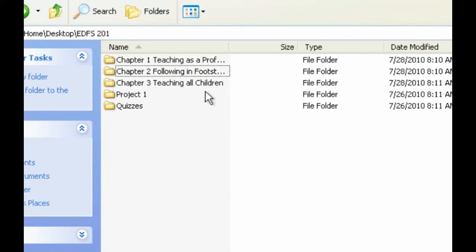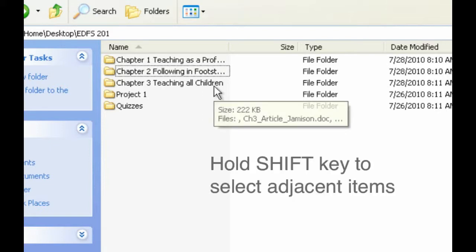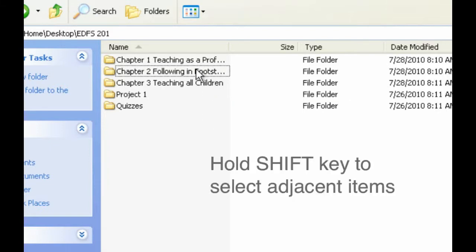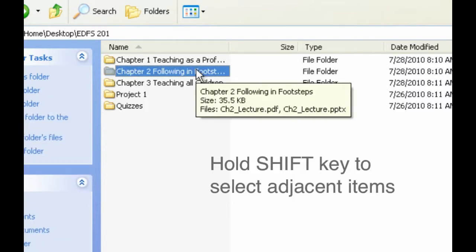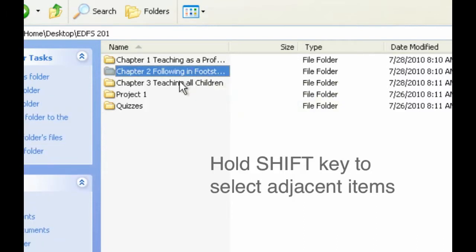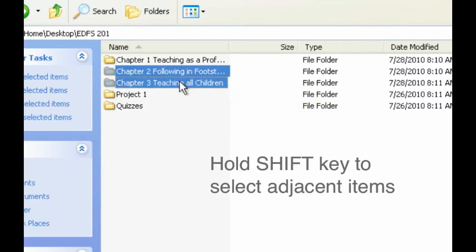So what I'm going to do is hold my Shift key down, click on Chapter 2, and then click on Chapter 3 while I keep holding the Shift key down. This lets me select multiple things that are adjacent to one another.